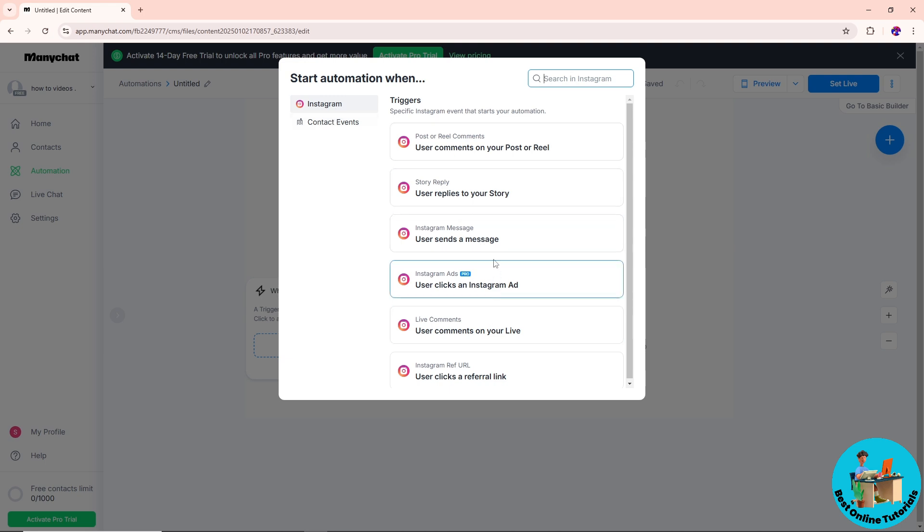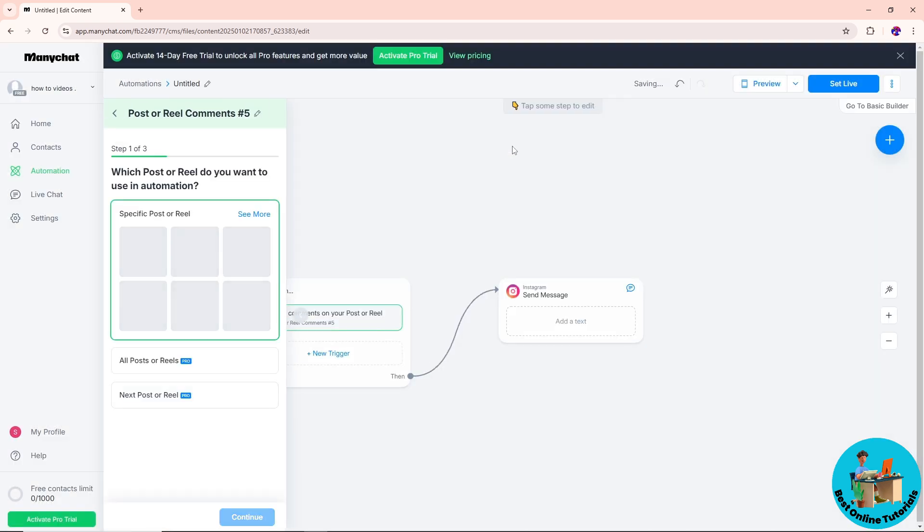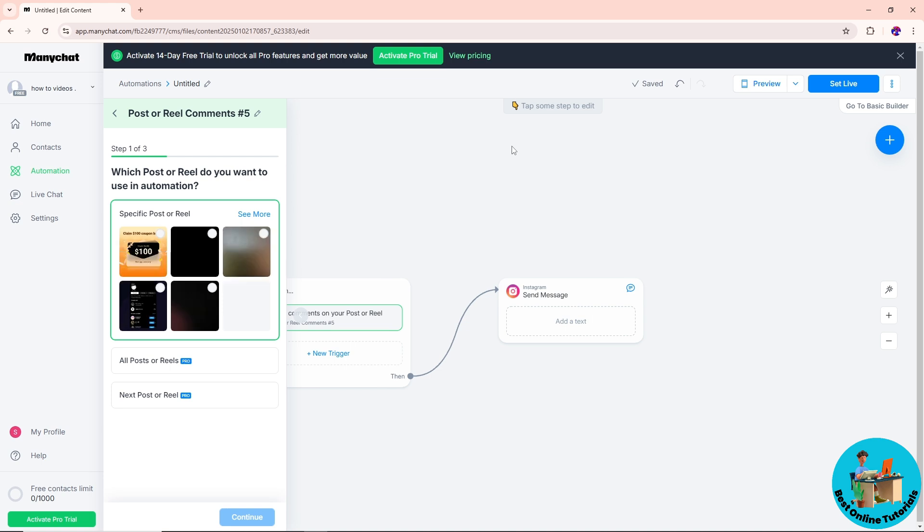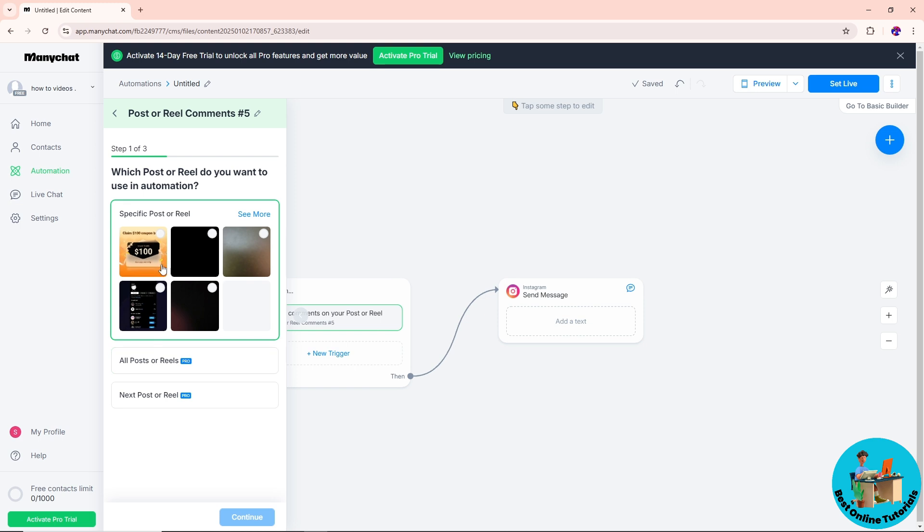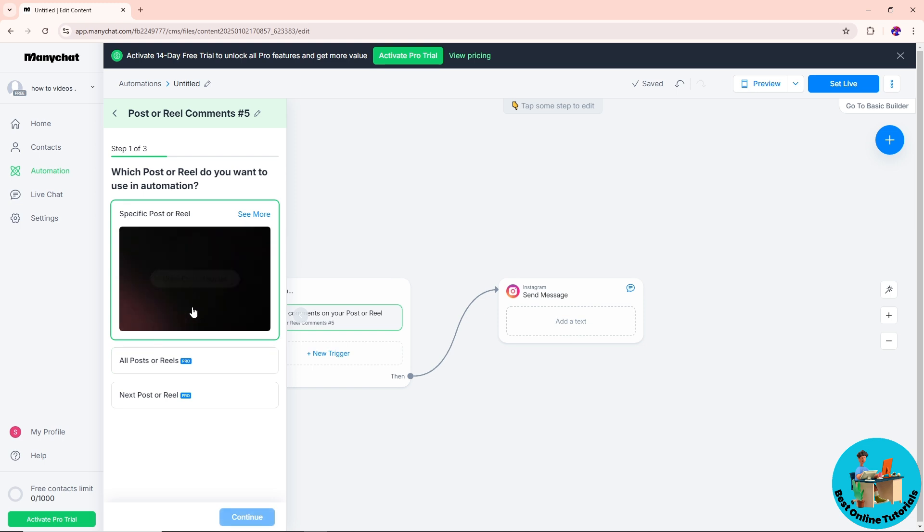Let's say I'm going to go for user comments on your post or reel. From here, just simply select a specific post or reel. This will be depending on you. If you have a pro, you can go for all posts or reels. Let's say I'm going to go for this one over here, guys. After that, just simply click on continue.